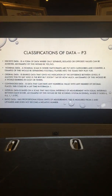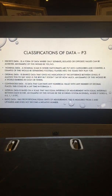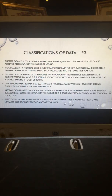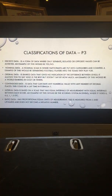Interval data is based on a scale that has equal intervals of measurement with equal intervals between each score. An example of this would be the scoring system in diving, where it goes 0, 0.5, 1, 1.5, etc., all the way up to 10.